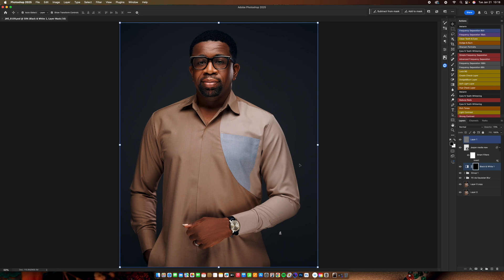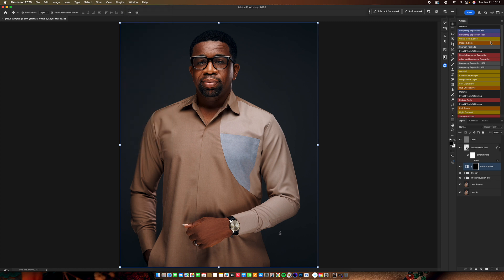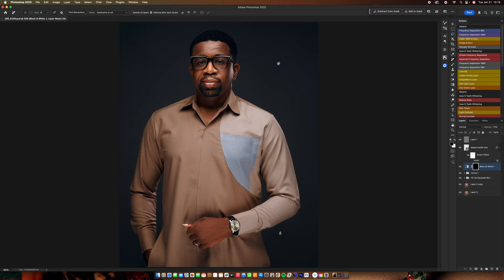For those of us who use the Beauty Retouch panel, the first time you get your machine — whether it's a MacBook or iMac — you will have this issue. When you go to the Window menu, you will not find Extensions listed there. It's going to be hidden; you simply will not find it.